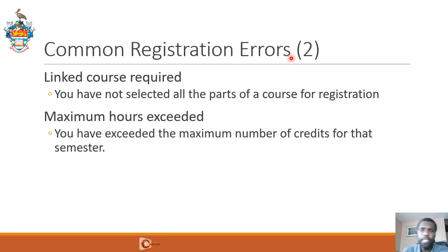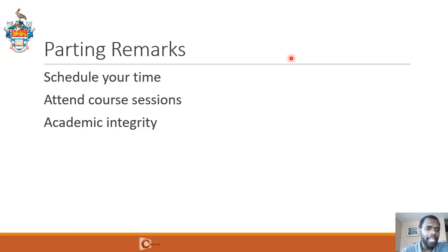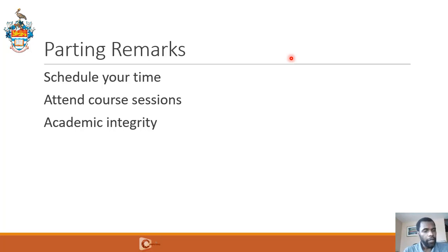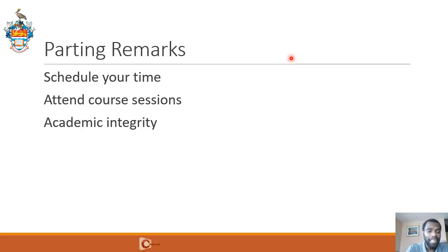So we're near the end — some parting remarks. You're now at university, and you have to take ownership of your learning in a different way from what you did in high school. Schedule your time: you're going to have a timetable on the system once you register, you know when your classes are, you should also schedule the times when you're going to study, and schedule time for your other activities — you have a life outside of school. Make sure that you attend your course sessions. The courses are designed with lectures, labs, tutorials, and so on because we know these activities are necessary for you to perform the way we expect.